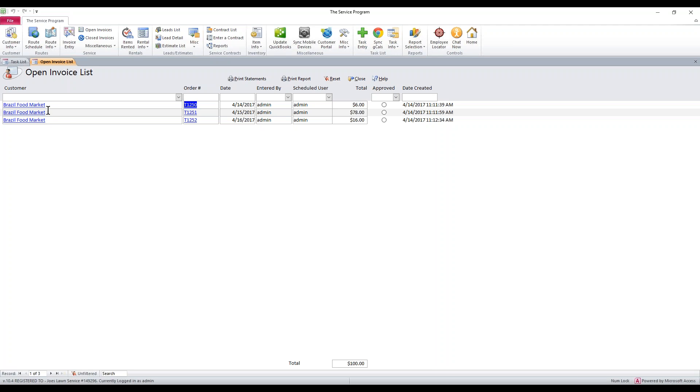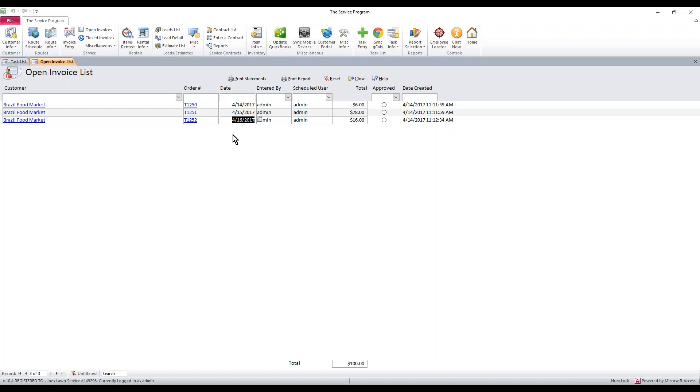The first thing we have here is we have a customer named Brazil Food Market. You'll see that I've showed up on three different days, and each date has its own set of line items. I'm going to show you how to combine that, and then we'll make some changes in QuickBooks so that your customers know when you added what items.